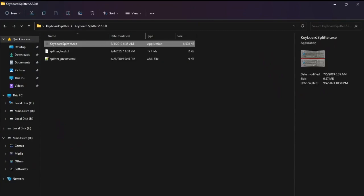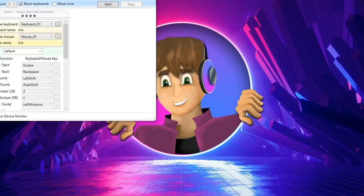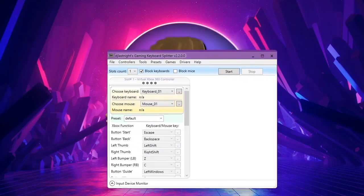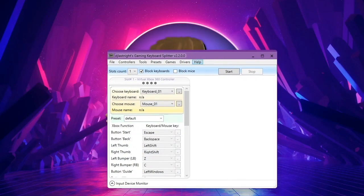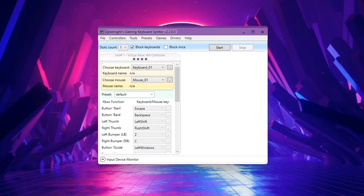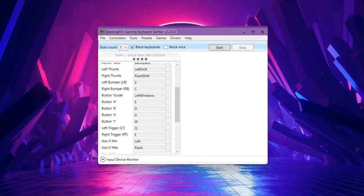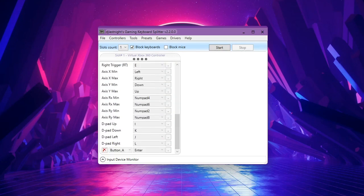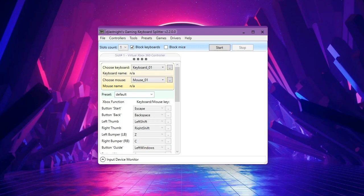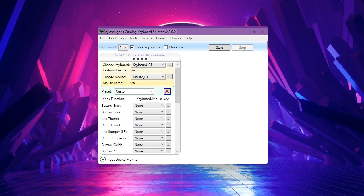So yes, I restarted my computer and we're good to go. Now open this up again. All right, so this is basically what Keyboard Splitter looks like. This is where you choose your keyboard, this is where you choose your mouse, and this is the key bindings. It has some presets and you can actually make it custom. Just name this something like, I don't know, 'custom' and save it.